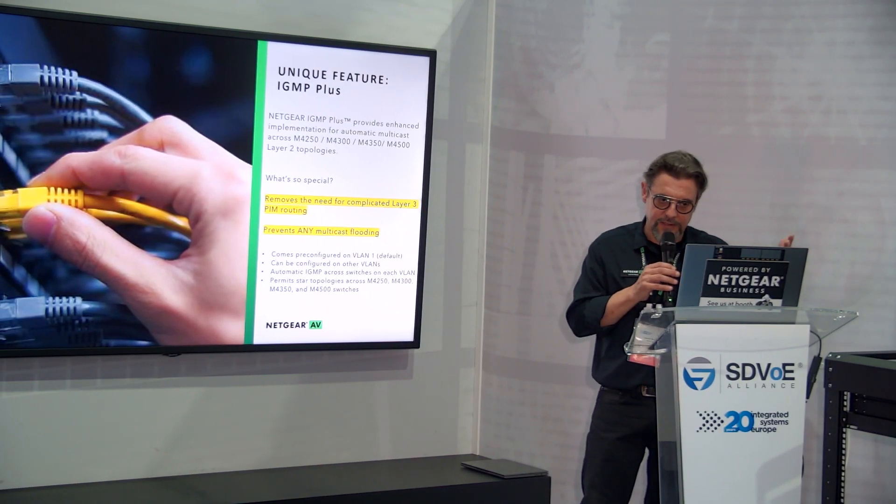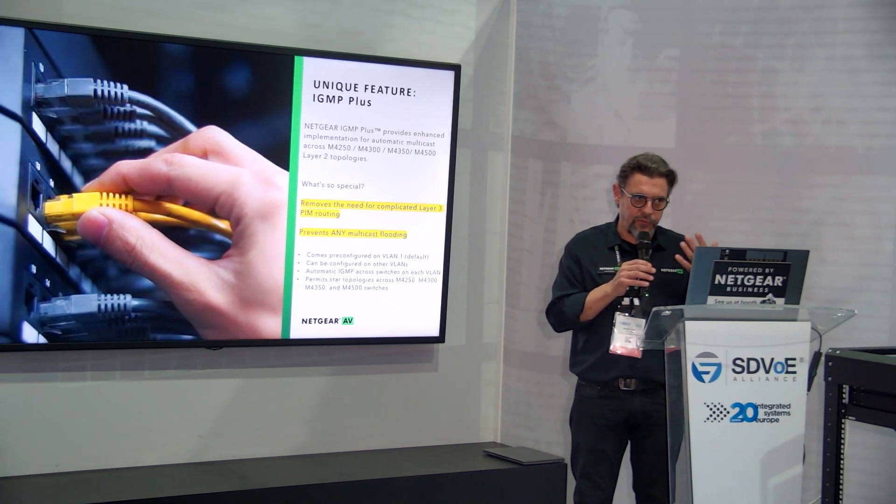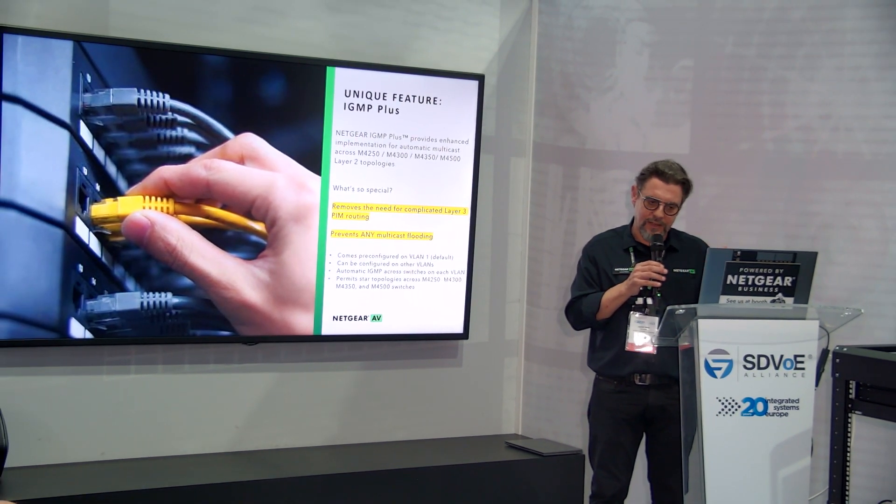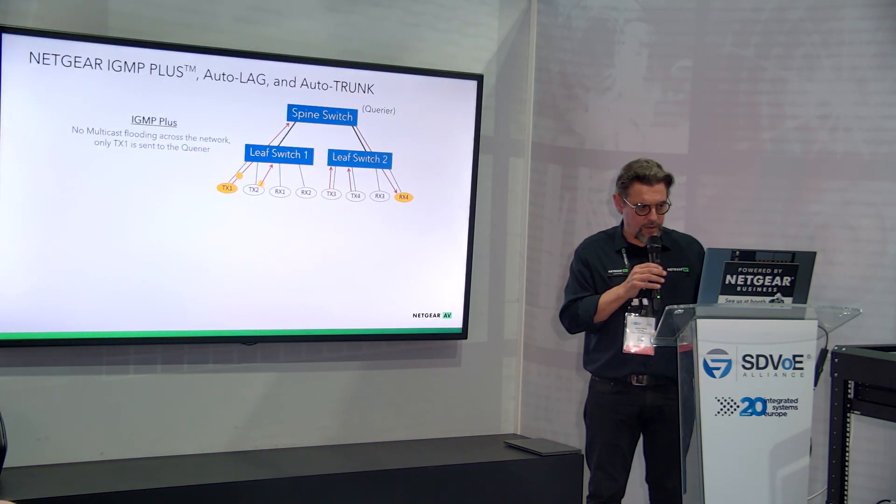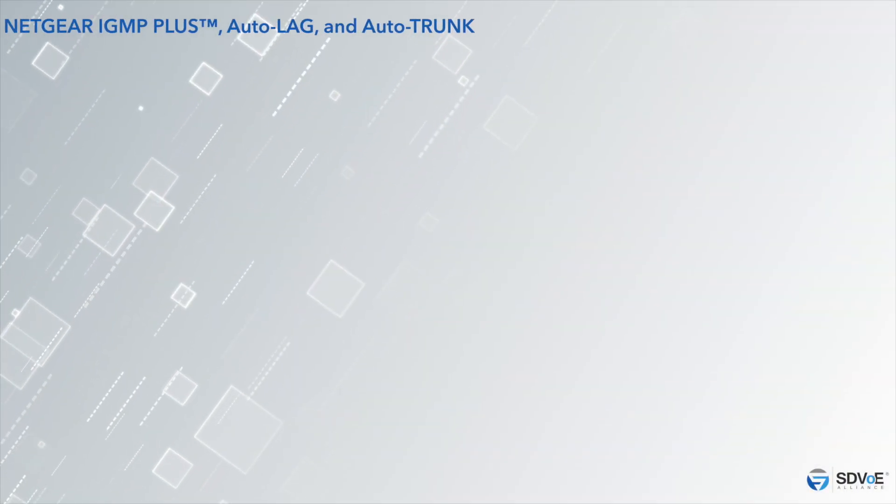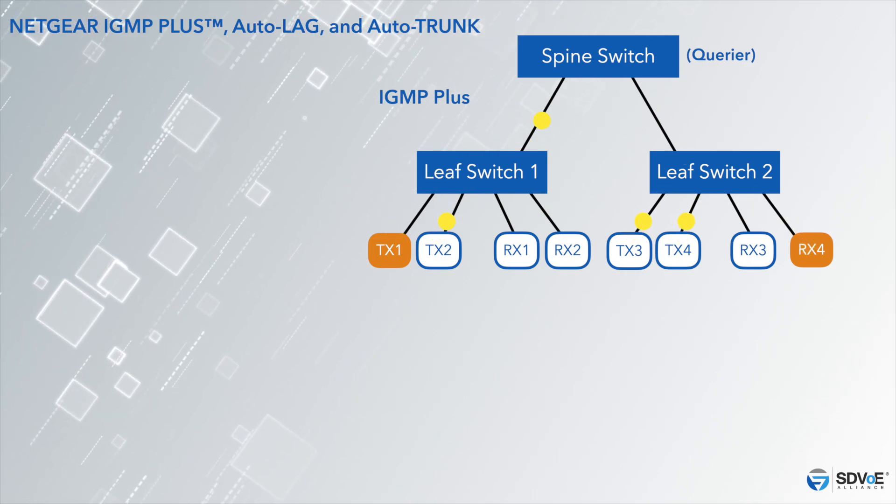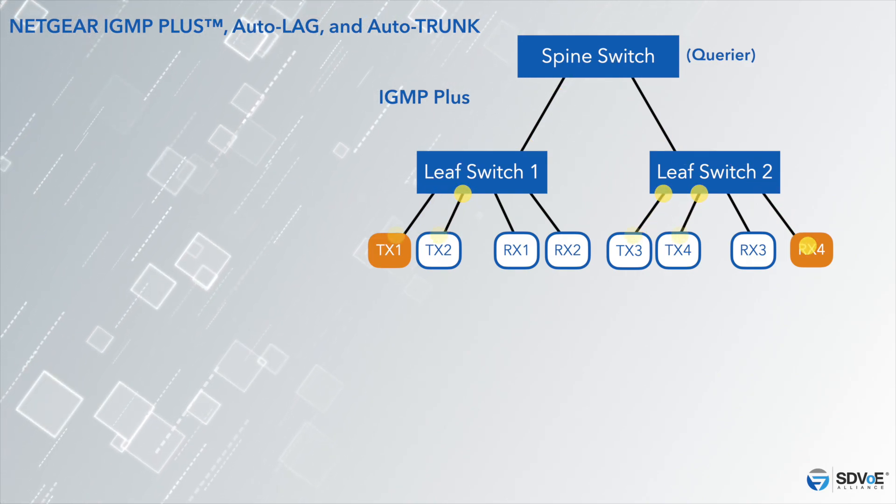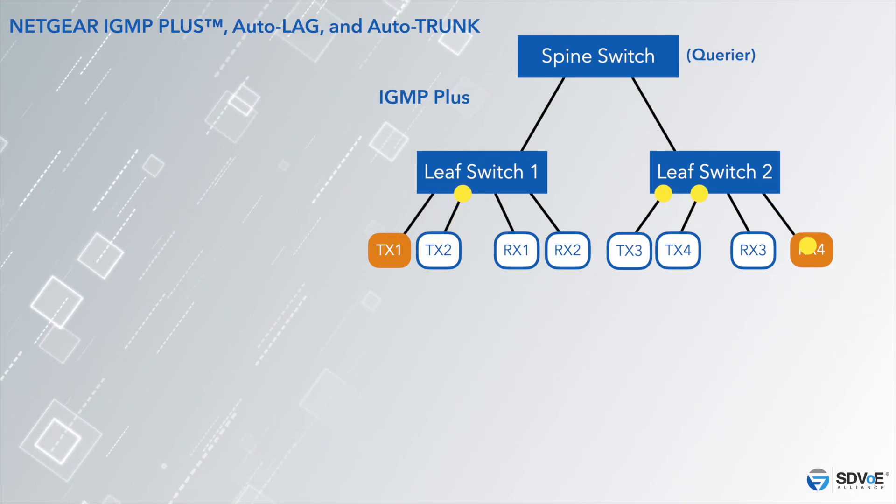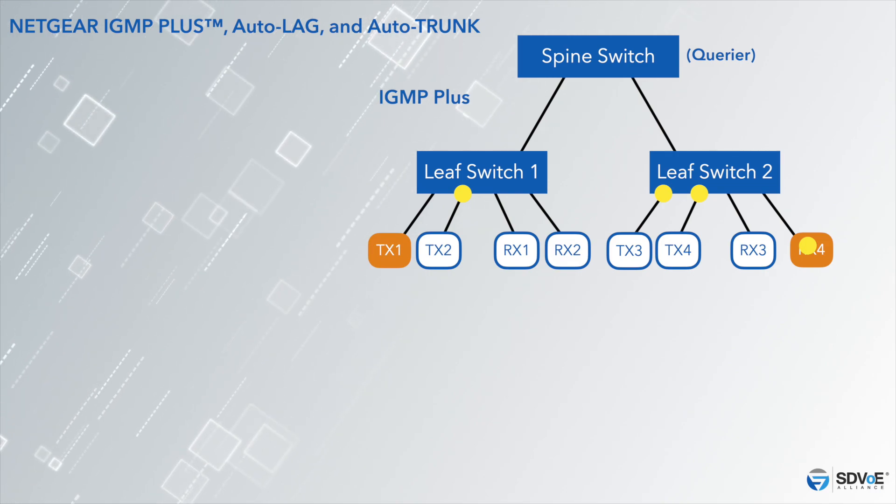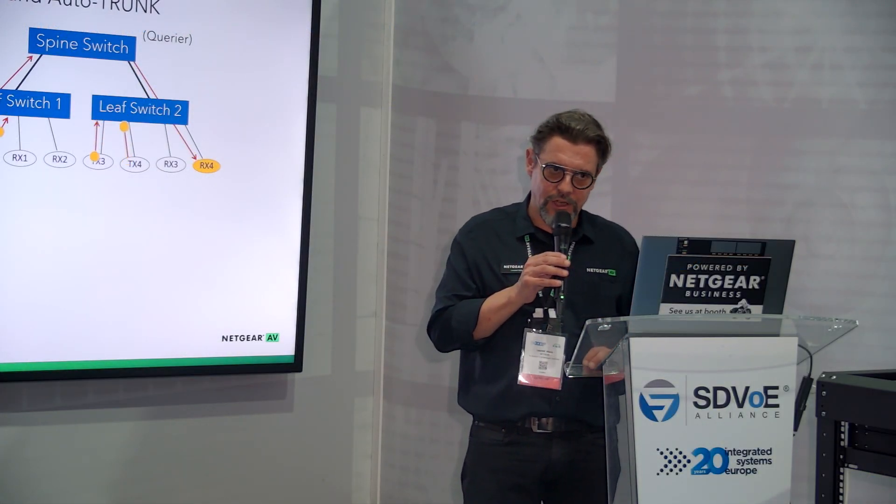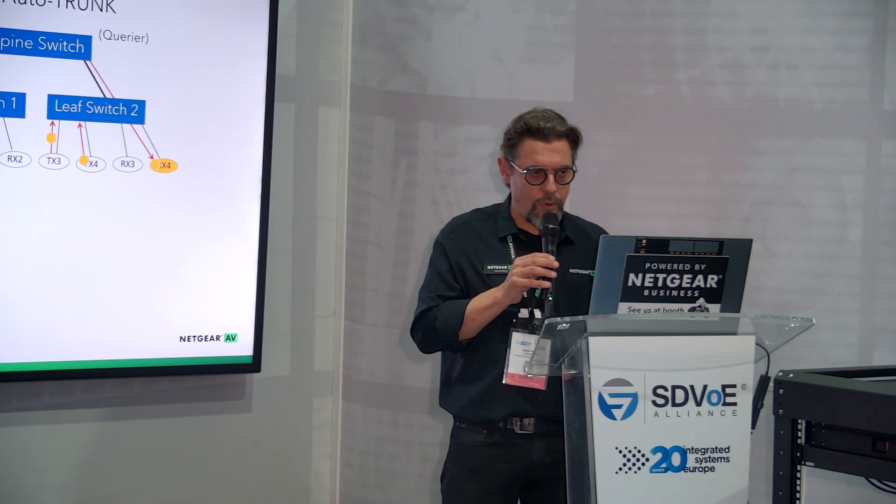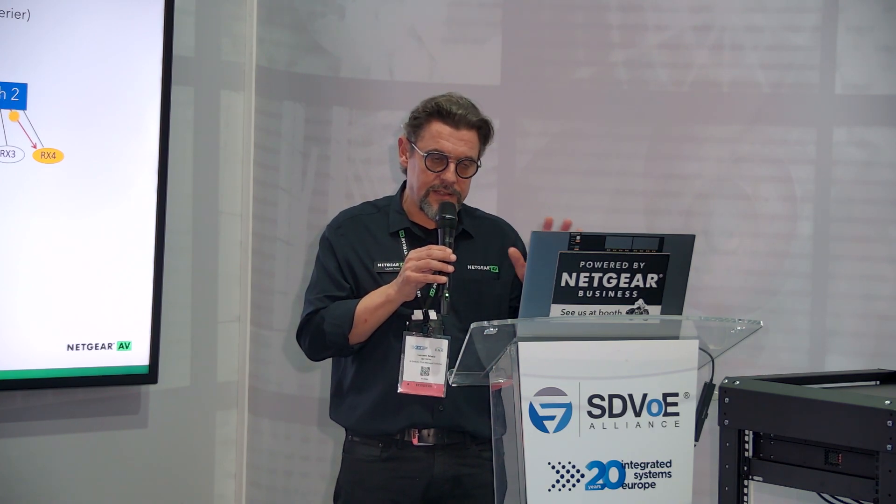I want to tell you about those things the Netgear AV switches do for you. First is multicast flooding—we fix that. We don't use the standard IGMP anymore. We use what we call our IGMP Plus that is not creating any flooding. In this example, you have plenty of encoders on switch one. The querier is obviously the spine switch at the top, but because I have only one receiver on the switch to RX4, then only that stream, not the other streams, will transit through the network to reach receiver four. In a typical IGMP implementation, if you're not doing those complex PIM routing techniques with rendezvous points, all your traffic is always flooding to the querier.